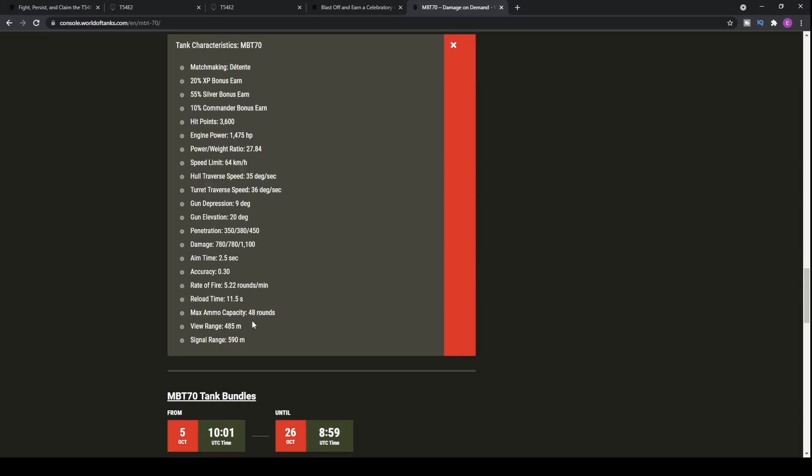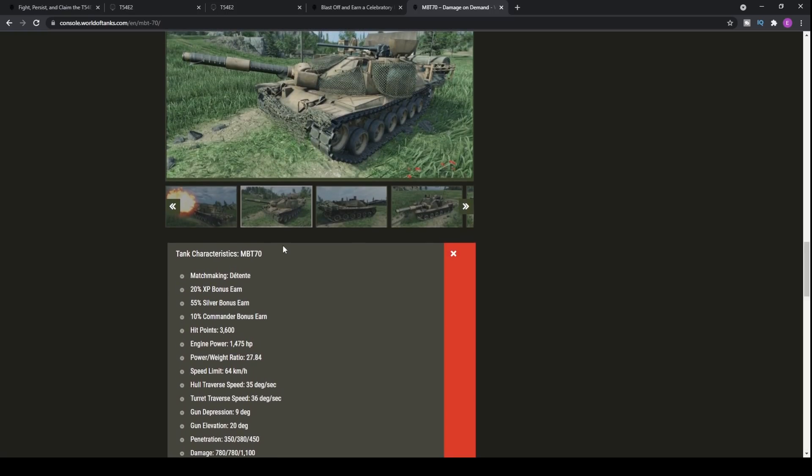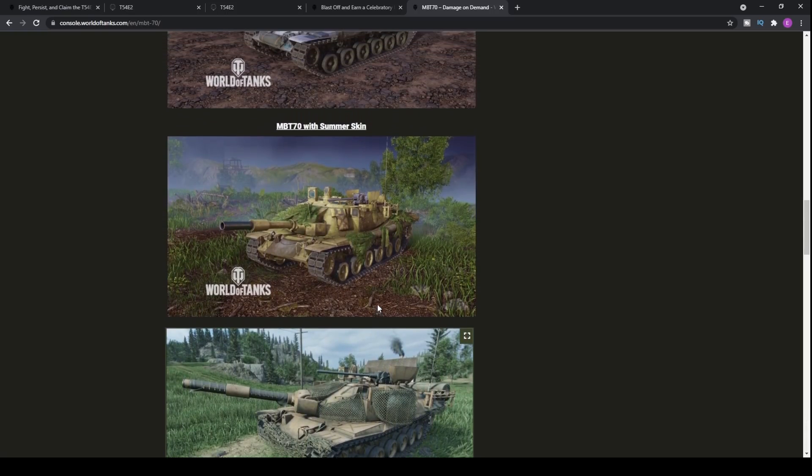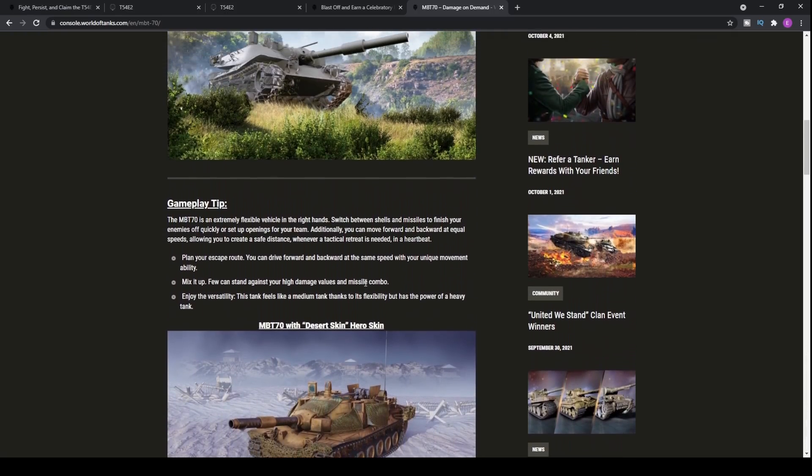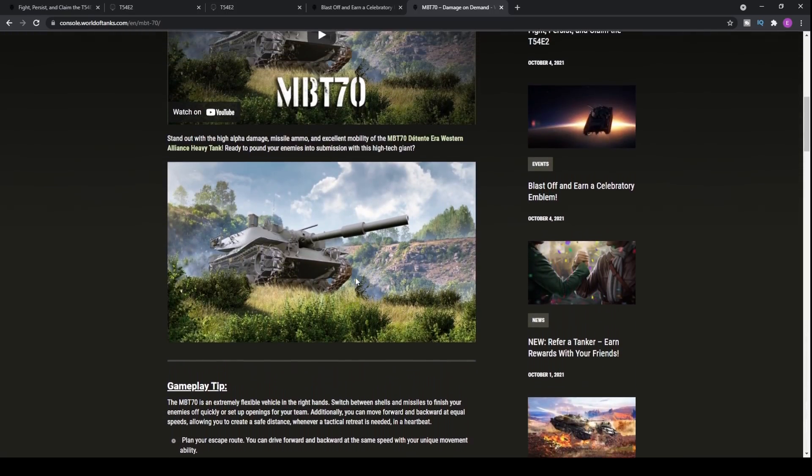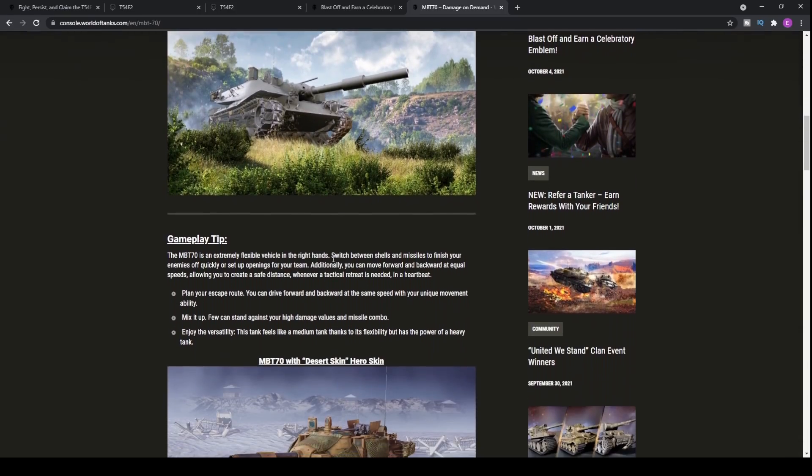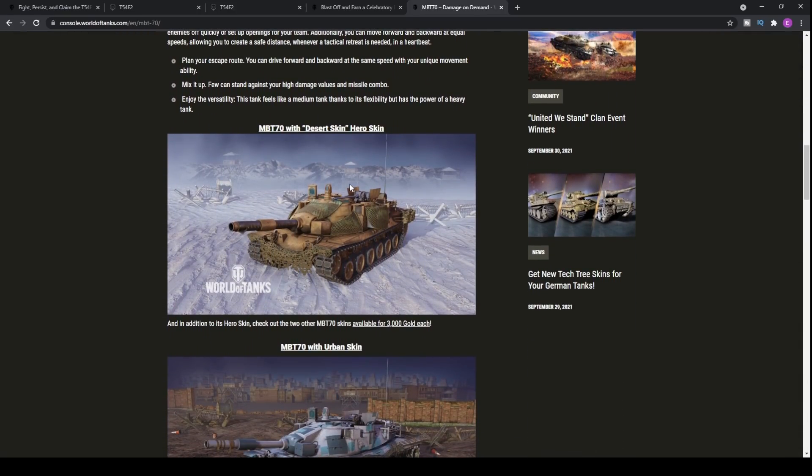Max Ammo, 48, view range, 485, and signal range, 490. You're definitely going to be getting outspotted by the light tanks. If you can even meet them, I'm not entirely sure. But there we go. The MBT-70. If I can get some gameplay of it, I will try my best and we can kind of see how it fares from there.